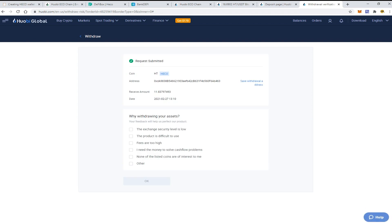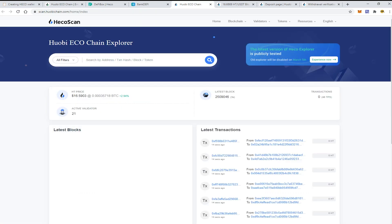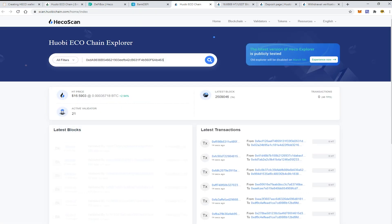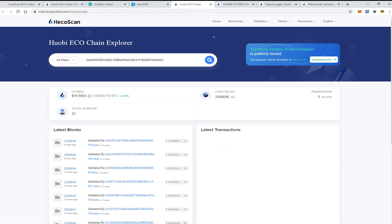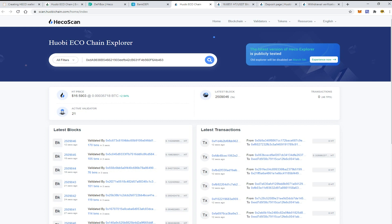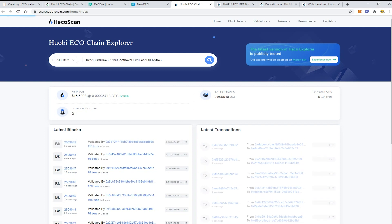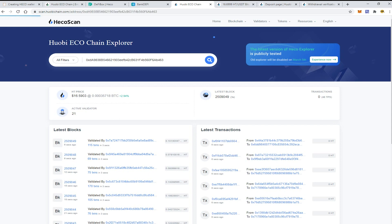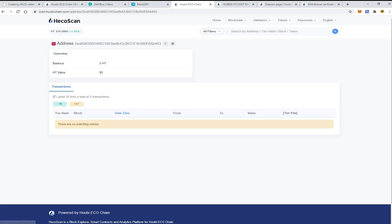As of now I can check my wallet address in the Huobi Scan, which is like a copy of EtherScan for Ethereum mainnet. As for now there are no transactions, but let's wait for some time. I'll return to you when the withdrawal will be completed.